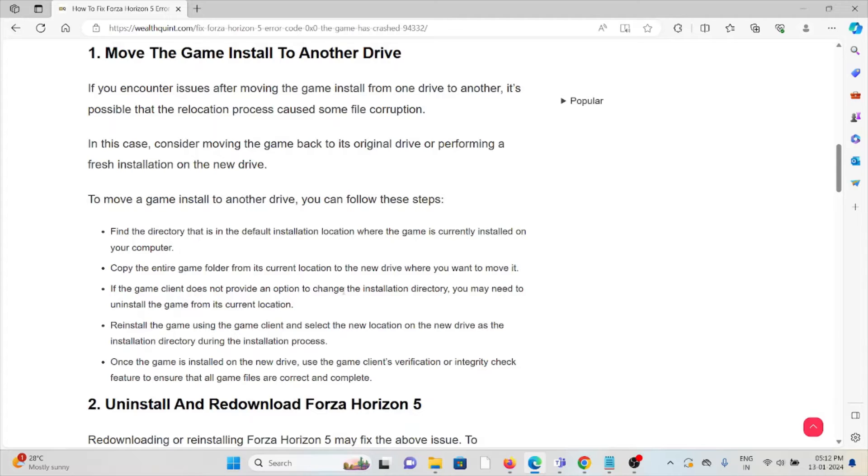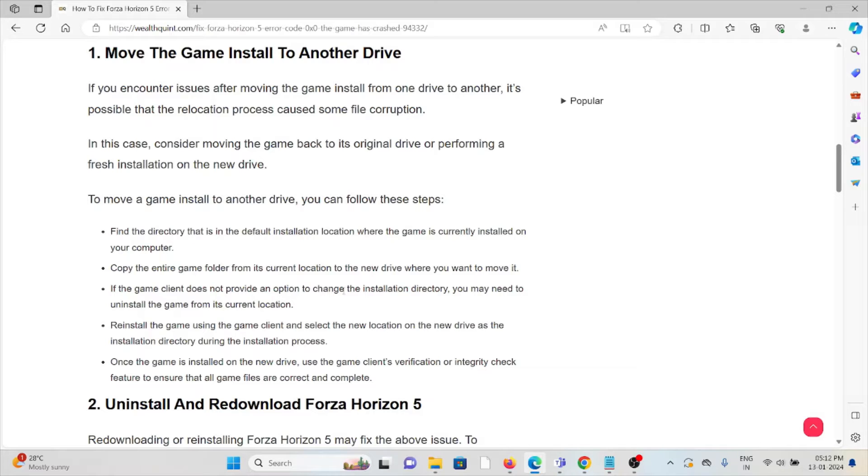To move a game install to another drive, you can follow these steps: Find the directory that is in the default installation location where the game is currently installed on your computer.